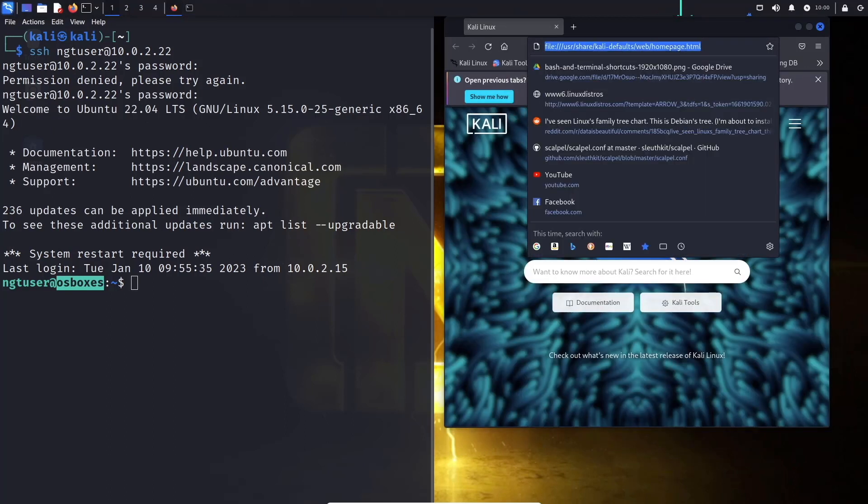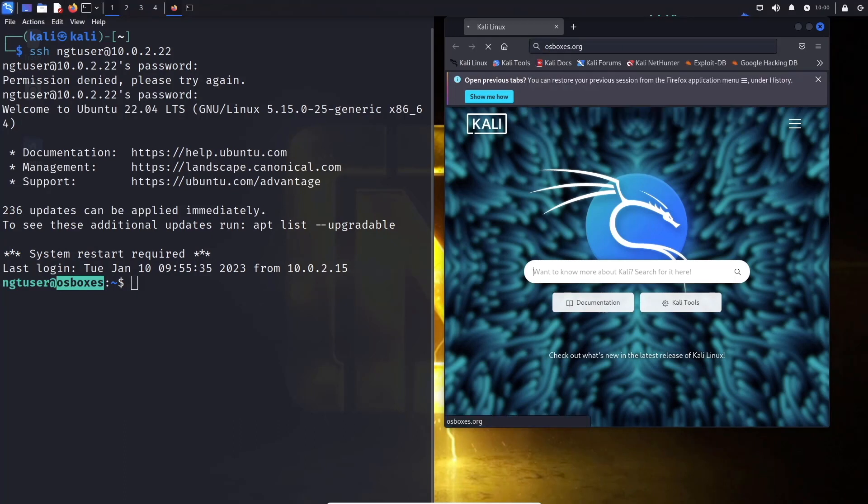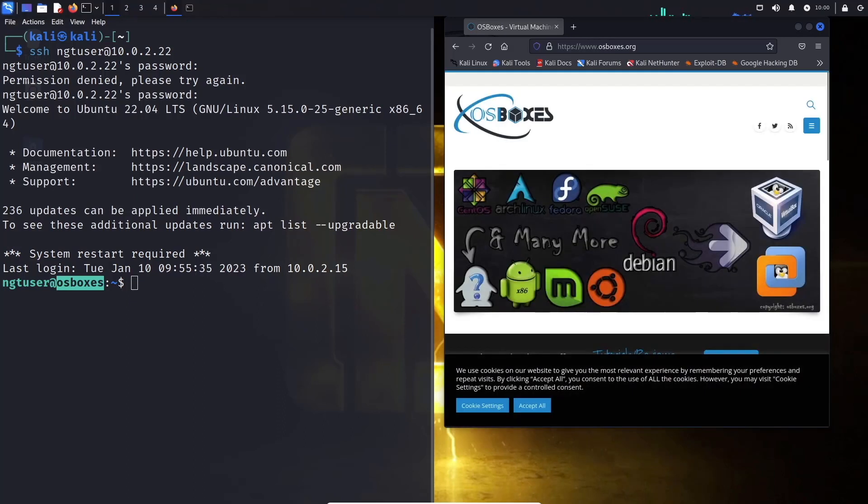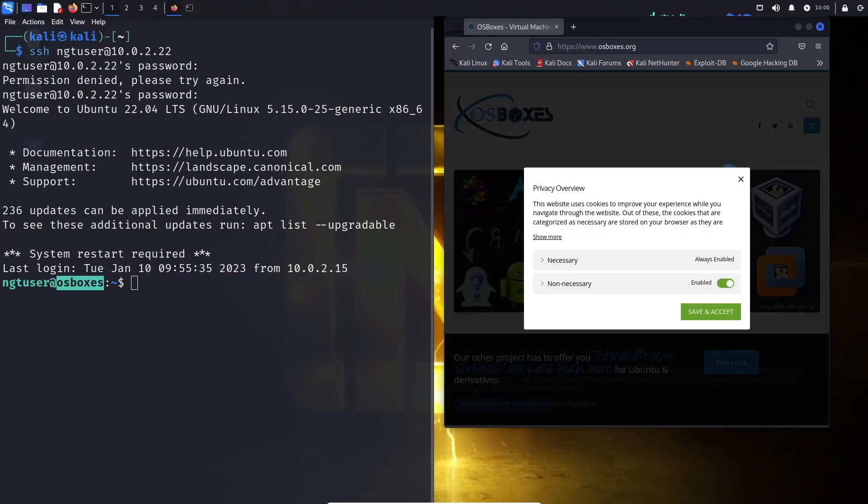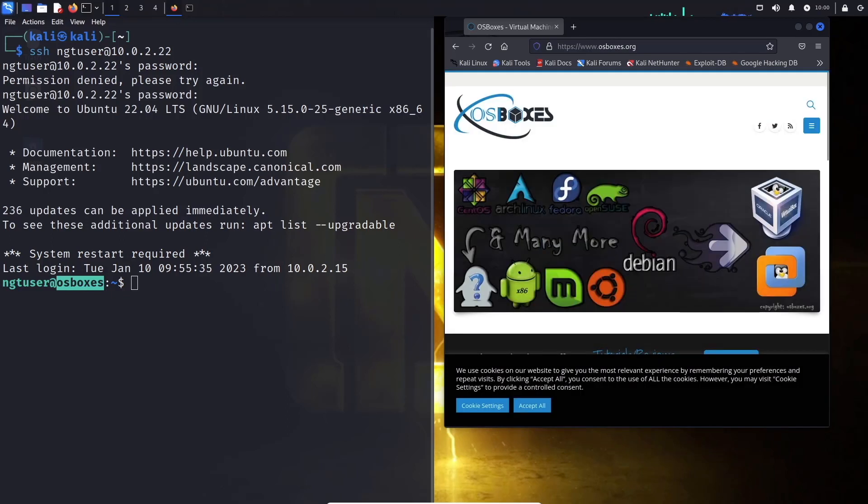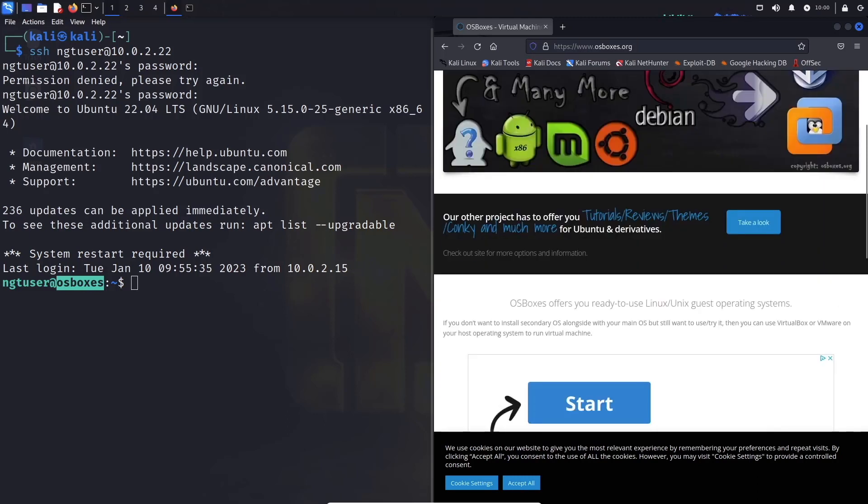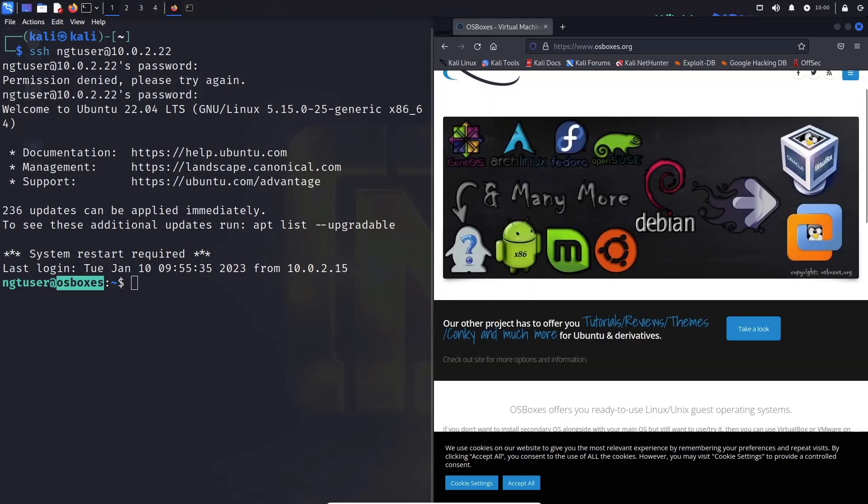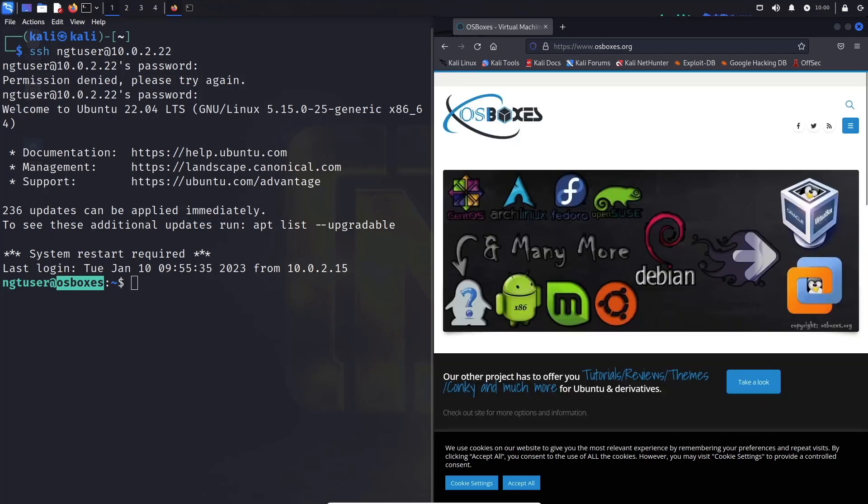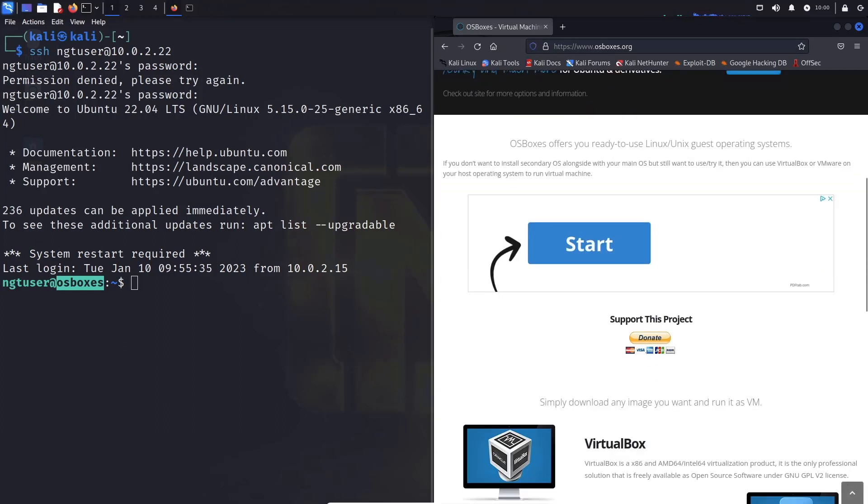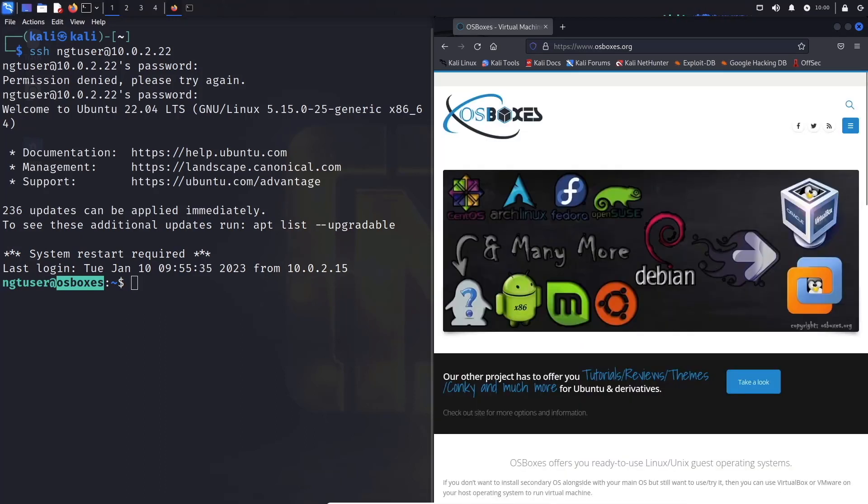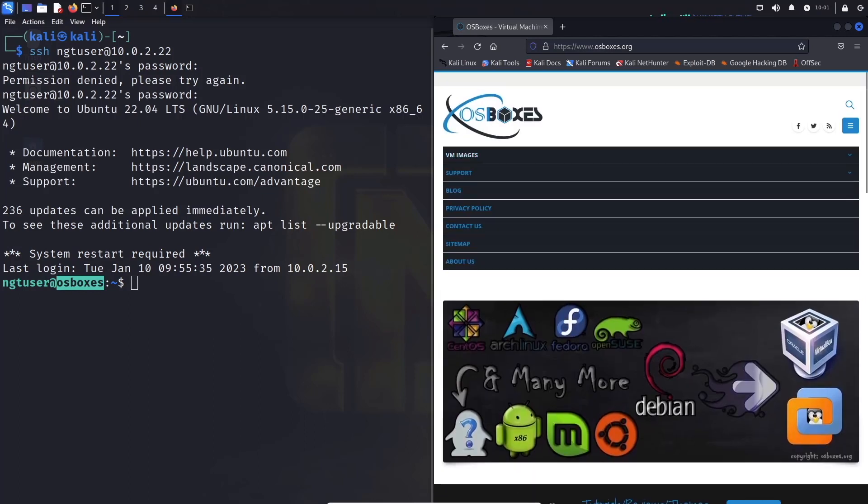If you guys go to OS boxes dot org over here, this is my favorite place to get virtual machines that are essentially ready to go out of the box. So let's go ahead and close that out. And let's make this a little bit nicer. If you guys are looking to get any virtual machines or images, accept all cookies.